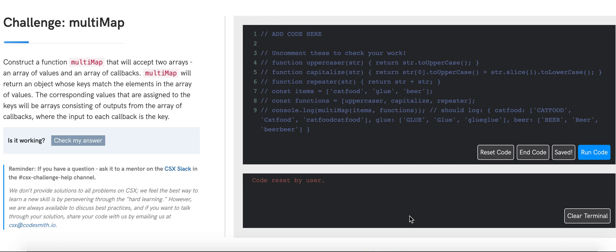Welcome everyone! Today we will be solving Multimap from CSX. Construct a function Multimap that will accept two arrays — an array of values and an array of callbacks. Multimap will return an object whose keys match the elements in the array of values. The corresponding values assigned to the keys will be arrays consisting of outputs from the array of callbacks, where the input to each callback is the key.